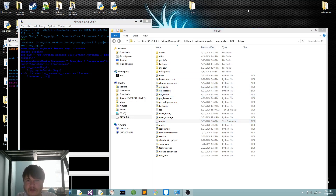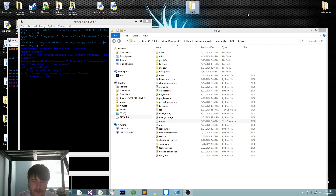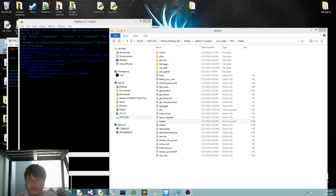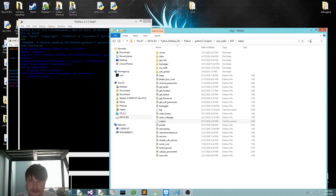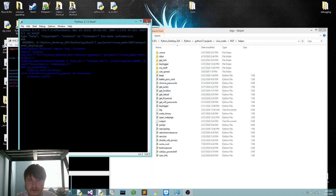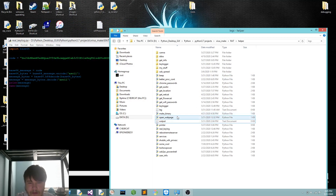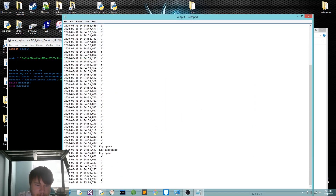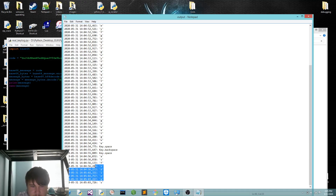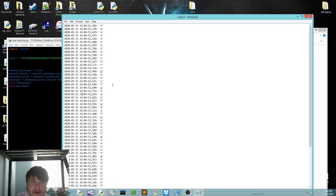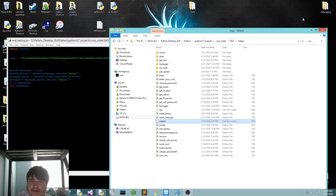And then if we just type over here — some random text — and yeah, it doesn't detect that. So yeah, that's pretty cool.